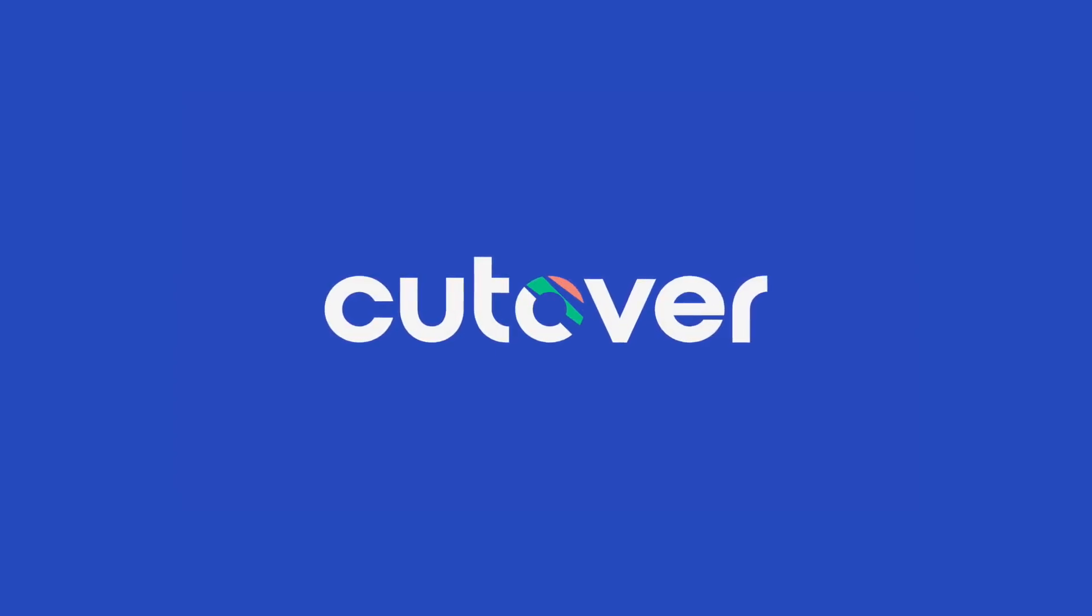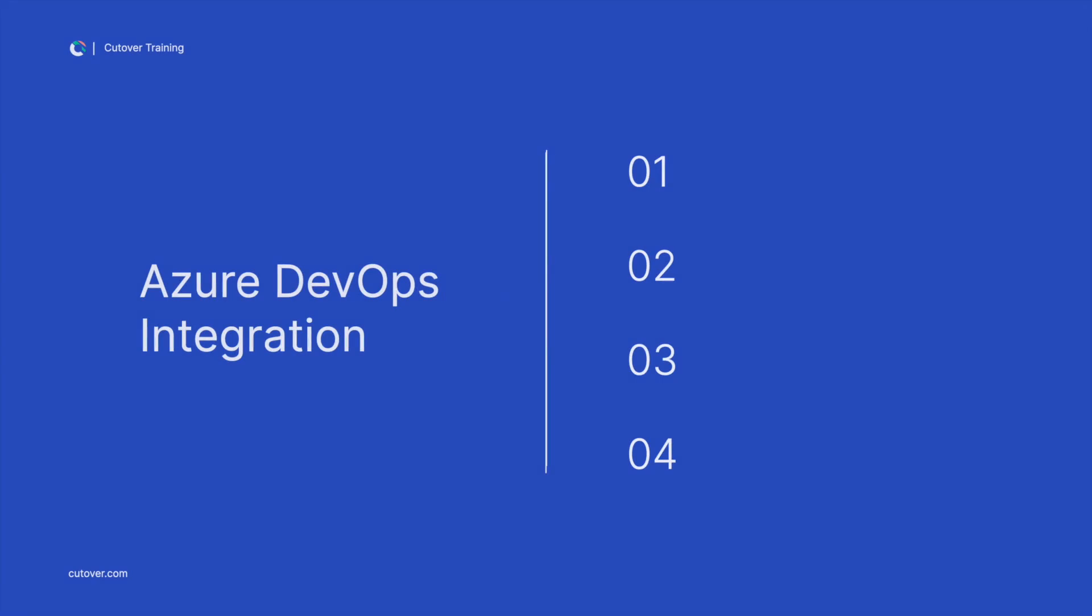Hi and welcome back to the Cutover training series. In this video, we will explore how integrating Azure DevOps into the Cutover collaborative automation platform offers you incredible flexibility. Create work items to report bugs on the fly and give stakeholders complete visibility through live updates, all right from within Cutover. In this example Dynamic Runbook, we use our powerful snippets feature to boost efficiency and look at how automation can streamline your testing and validation process.